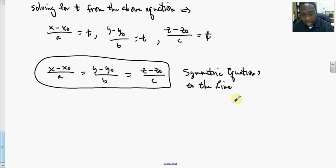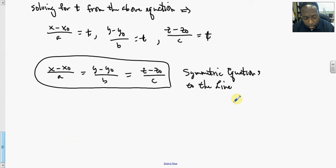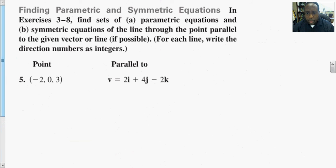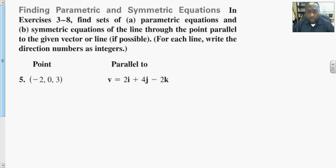Again, this is for the line that passes through the point (x-naught, y-naught, z-naught) and is parallel to the vector with components A, B, and C. Now let's work a problem. In this exercise, find (A) the set of parametric equations and (B) the symmetric equations of the line through the point parallel to the given vector or line, if possible.